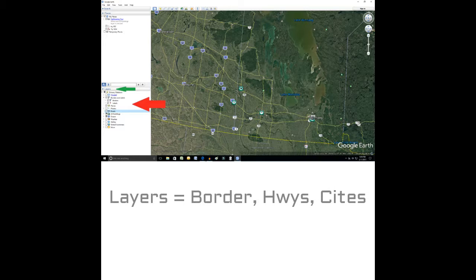We bring up Google Earth, and on the left-hand side is a category called Layers. The word Layers, in this context, means everything from borders, highways, cities, that sort of thing.